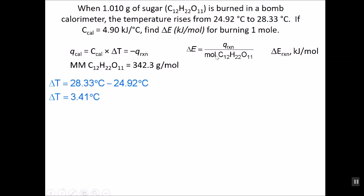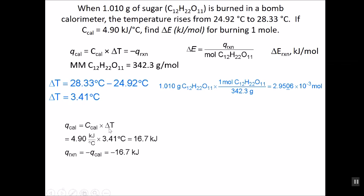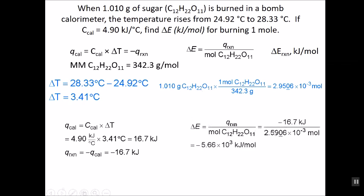Now let's plug in numbers. The heat of the calorimeter equals the heat capacity times delta T. The heat capacity of the calorimeter is 4.9 kilojoules per degree Celsius, and delta T for the calorimeter was 3.41 degrees Celsius. We put a negative sign in front to go from the heat of the calorimeter to the heat of the reaction, giving us 16.7 kilojoules evolved by the reaction. Delta E is then the heat divided by the number of moles of sugar, giving us delta E for this burning sugar process.